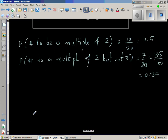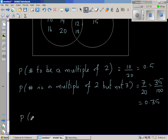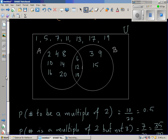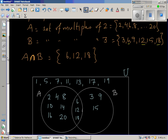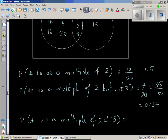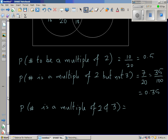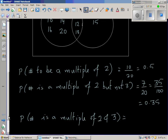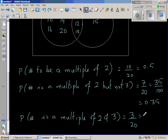If the question is: what's the probability that the number is a multiple of both 2 and 3? Remember, we're working with sample space from 1 to 20, so this answer is specific to this situation. The common multiples are 6, 12, and 18 — that's 3 numbers. So the probability is 3 out of 20, which is 15 out of 100, or 0.15.